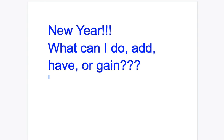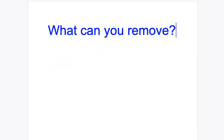And one important thing that you might even get better results from is if you also think about taking things away. What can you remove?